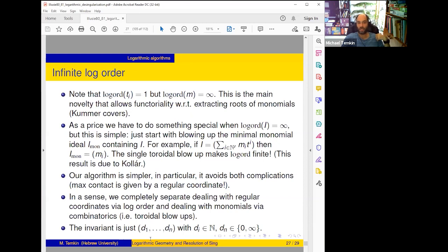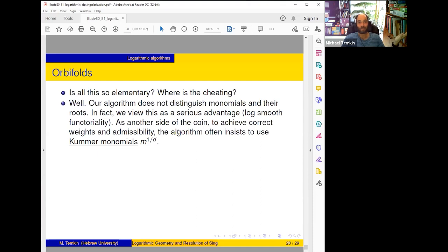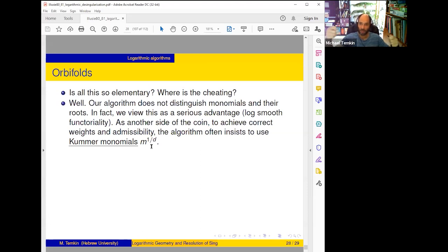There is a supplementary issue — a cheating: a drawback of monomial democracy is that the algorithm has no idea when a monomial is a power of another monomial. Sometimes, because of weights, it insists on blowing up a fractional power of a monomial — we call it a Kummer monomial. It's a monomial on a Kummer cover but not on the original scheme — it's monomial in the Kummer local ring.